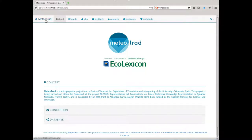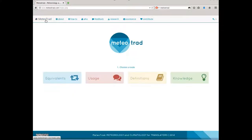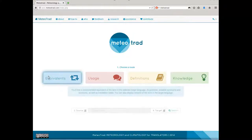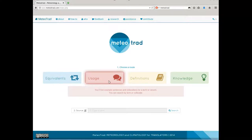Mediotrad provides four access routes to the information included in its database: equivalents, definitions, usage, and knowledge. Each route is designed to cover a communicative or cognitive need of translators at different levels. All four routes are interconnected following the lexicographical principle of relevance.